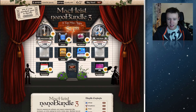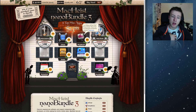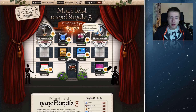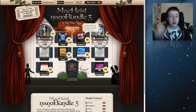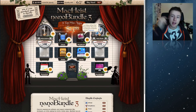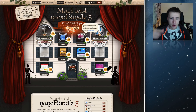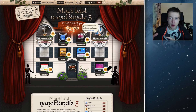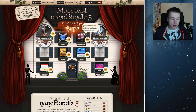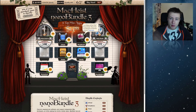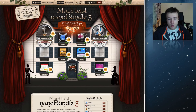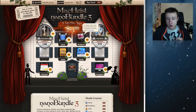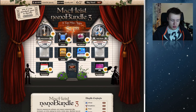Next up there's iStopMotion. I've personally used this a few times for my studies — it's a really cool app. You can make stop motion movies, which are little movies created out of a bunch of pictures. What's really cool is that if you have an iPhone, there's a free iPhone app you can download that connects over Wi-Fi to the iStopMotion app on your Mac, so you can make stop motion movies with your phone. You can also use an external camera and it usually recognizes it. It's a $50 value for less than $10.